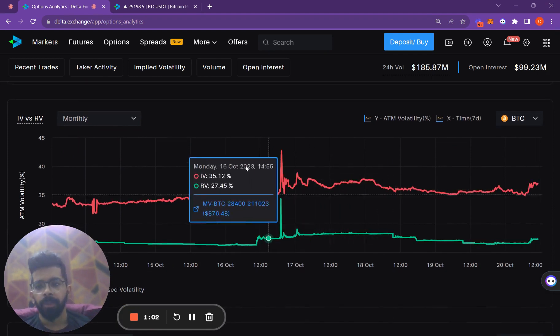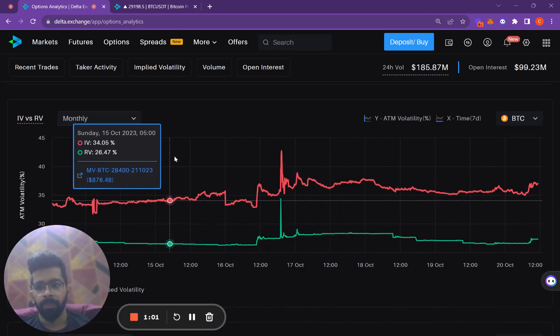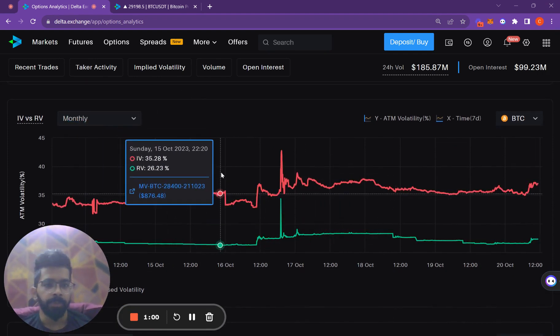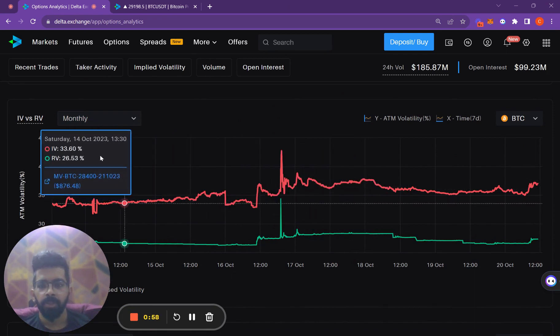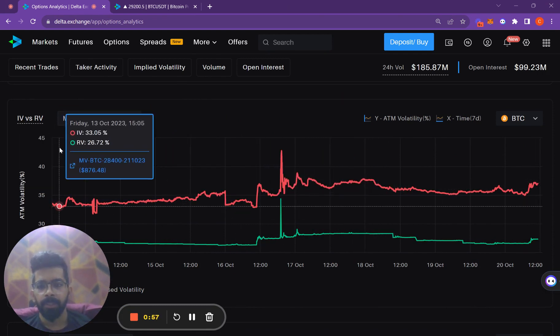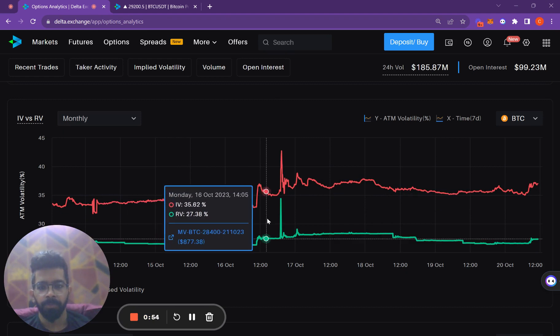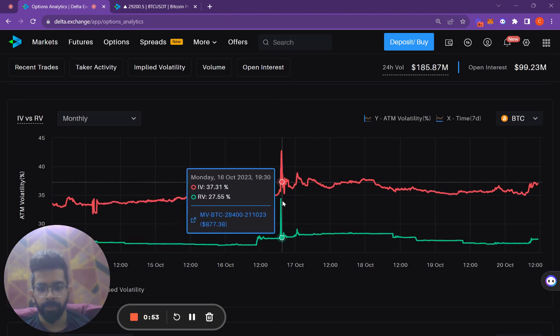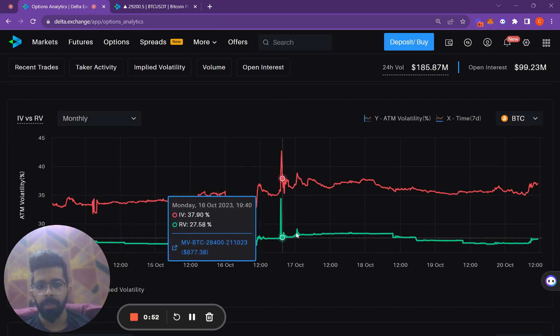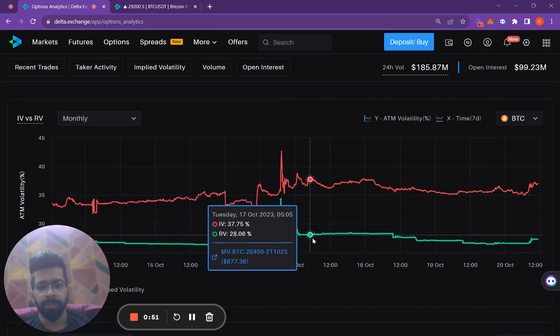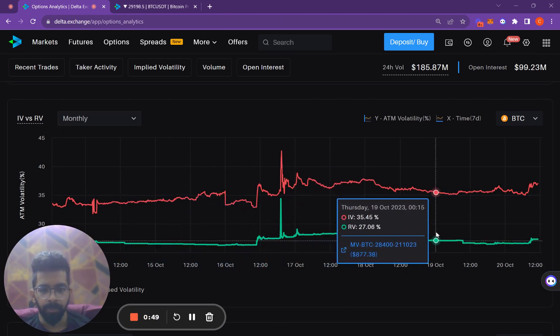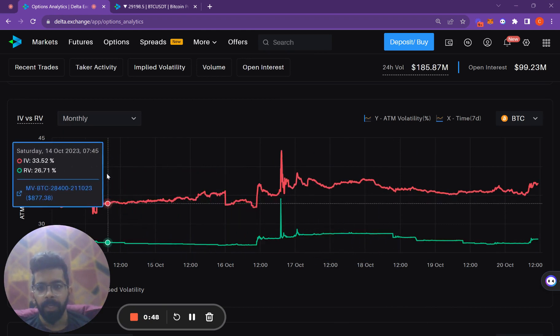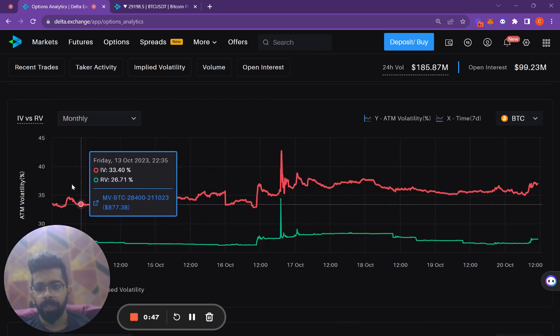If we look at the implied volatility versus realized volatility chart, we can see that the realized volatility was trending downwards before October 17th, after which it has risen a few points.